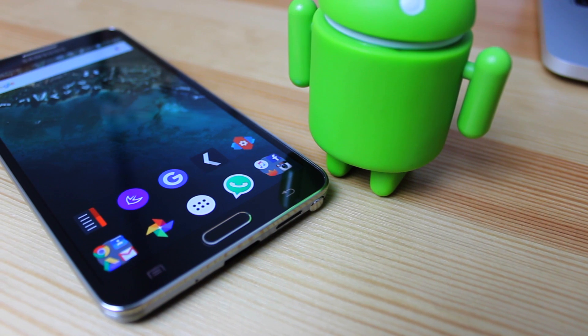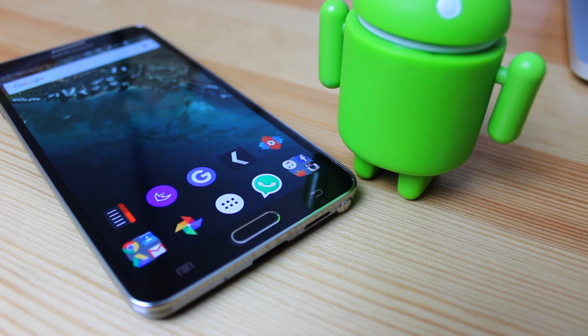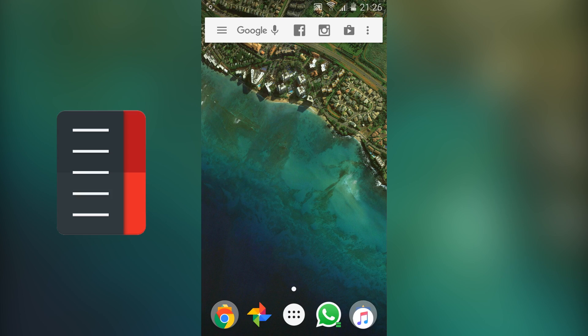So let's take a look. Okay guys, so first up then we have Action Launcher 3 and this is one of my favourite launchers of all time.